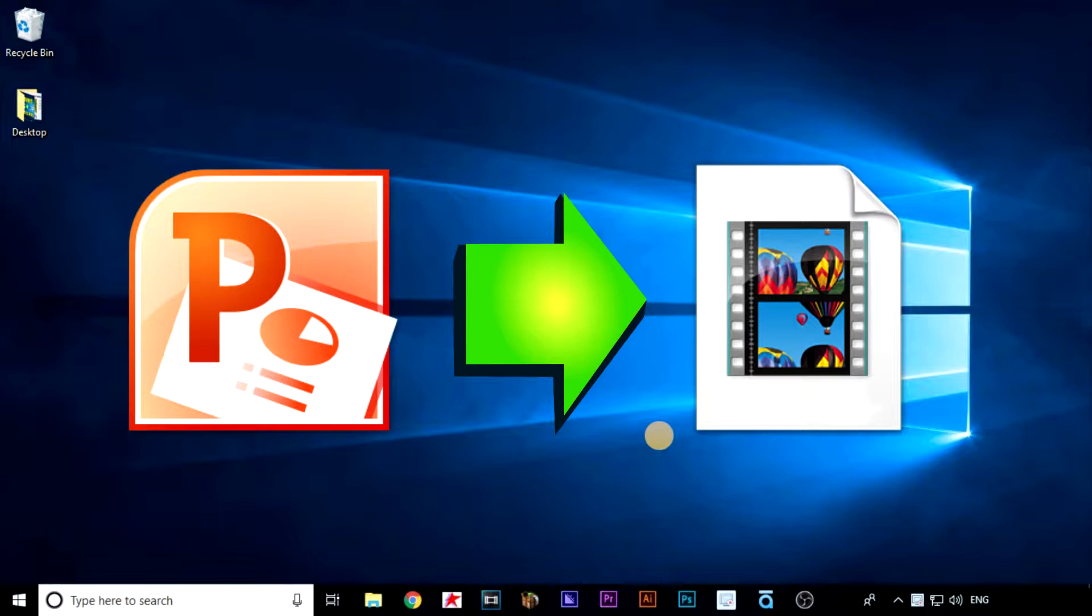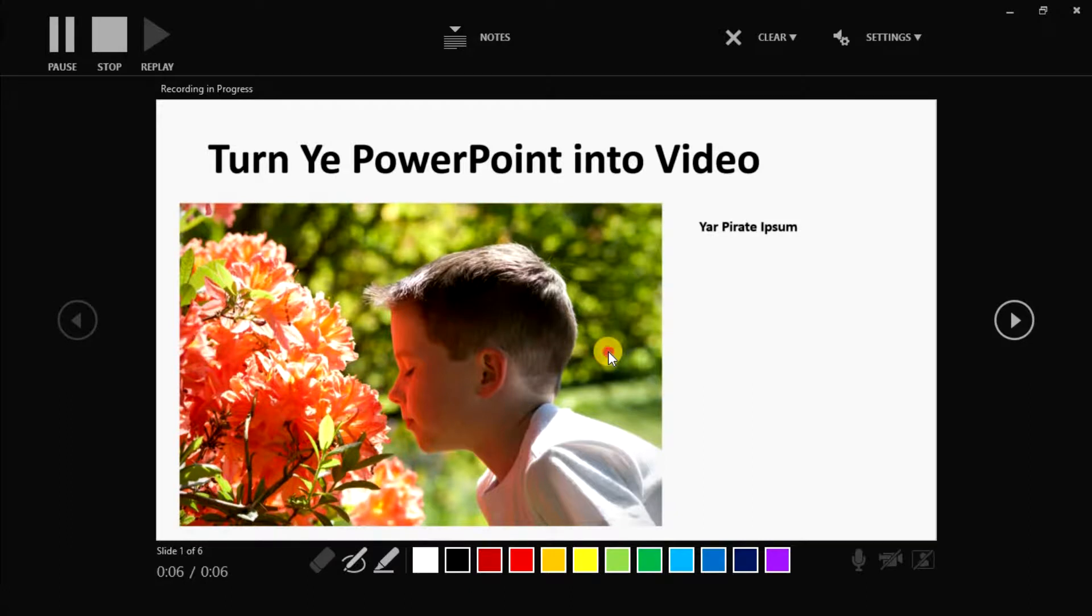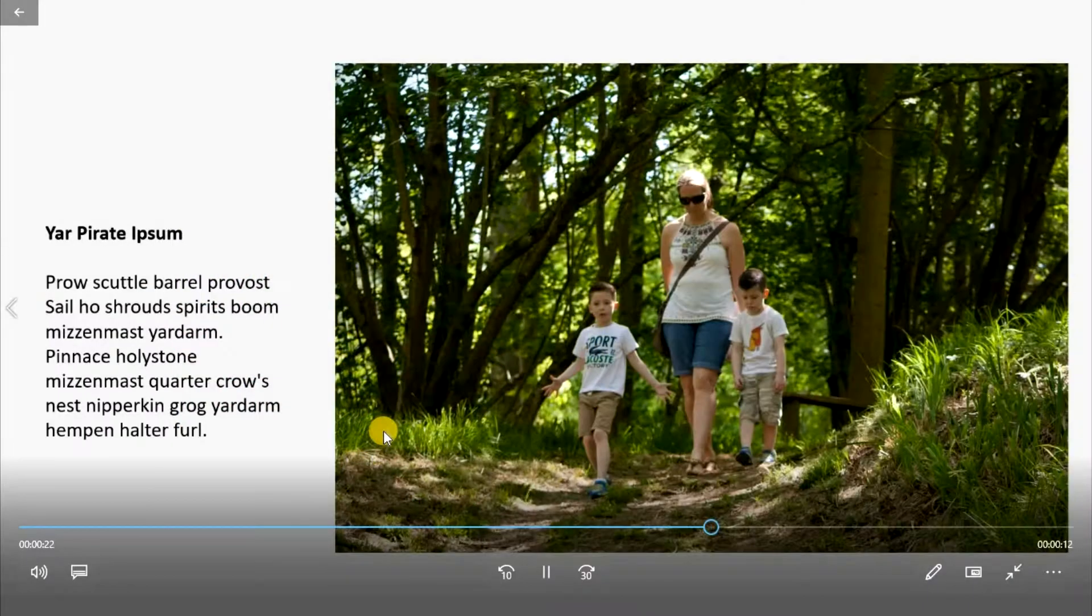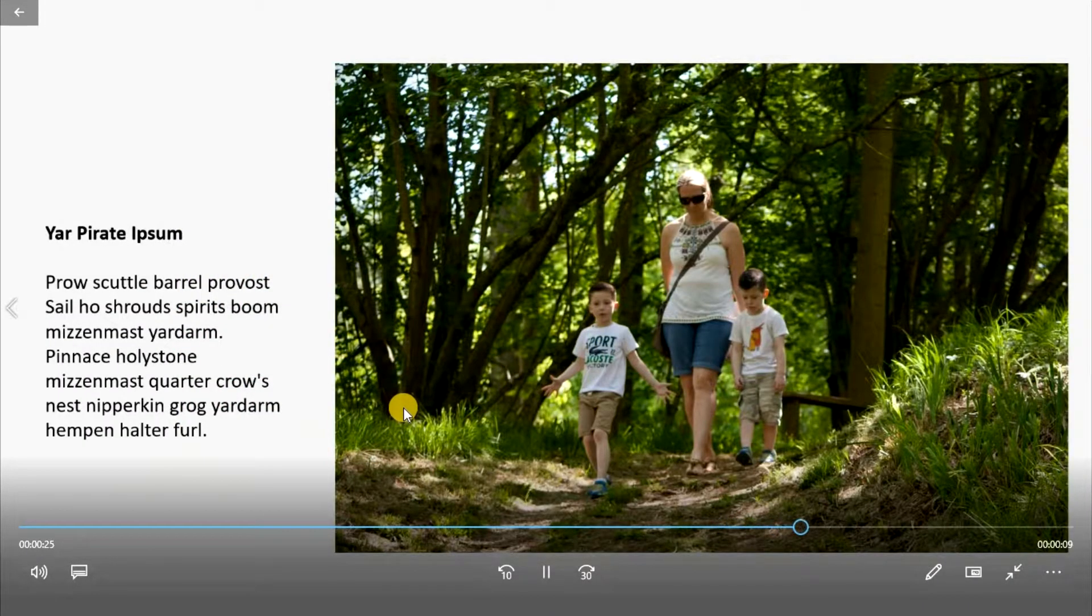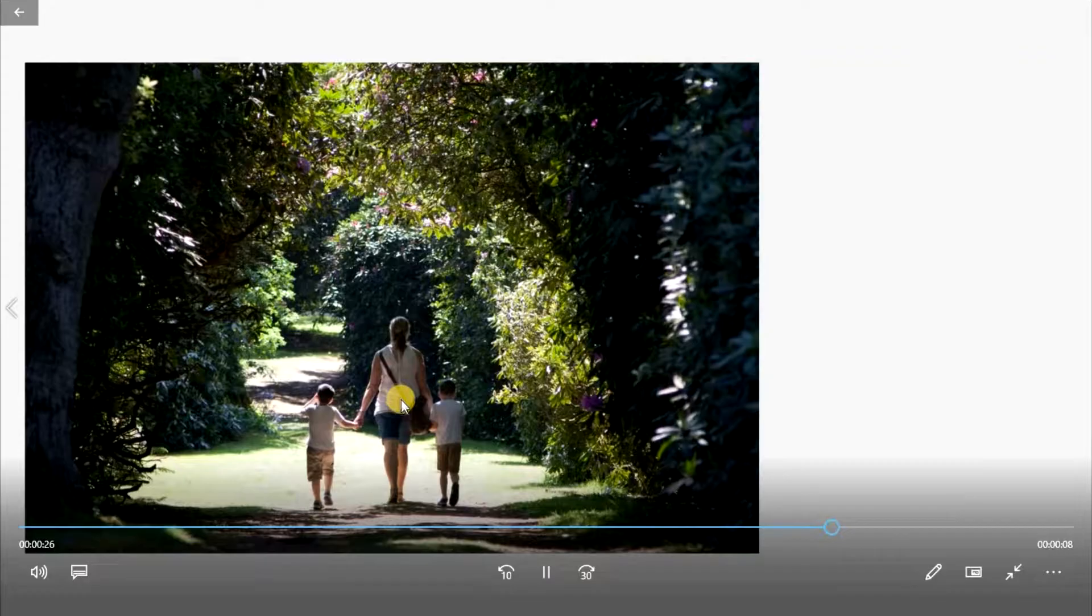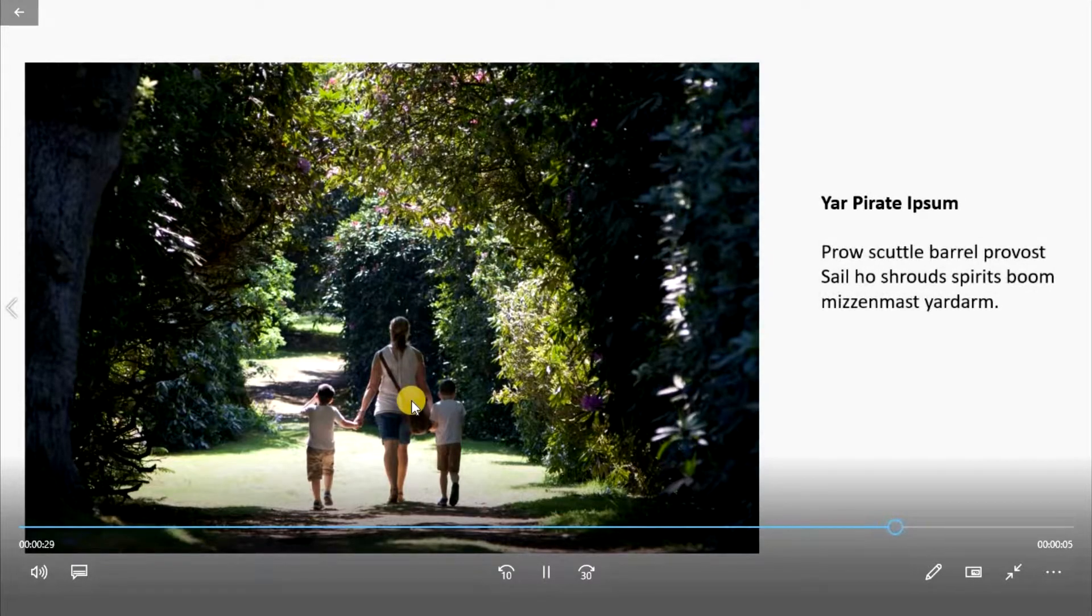There are many reasons why you'd want to, including creating content for people to review after the presentation and an easy way of making a photo slideshow video with no extra editing software. Keep watching and we'll show you how it's done.